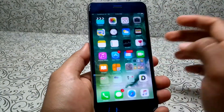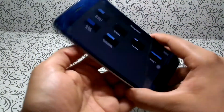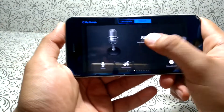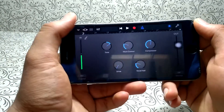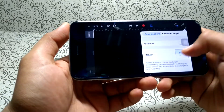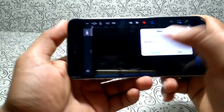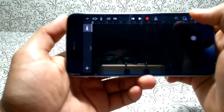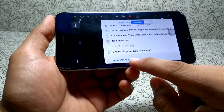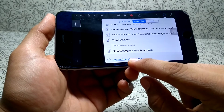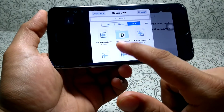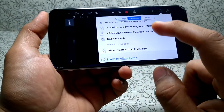Now open the GarageBand application and do the same thing — click 'Create New Song,' go to Audio Recorder, click the brick icon above, increase the sections to 15, go back, and switch the toggle off. Now go to Loop and select 'Import from iCloud Drive.'